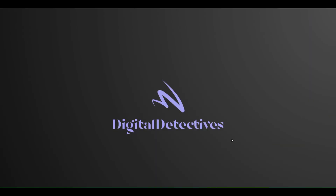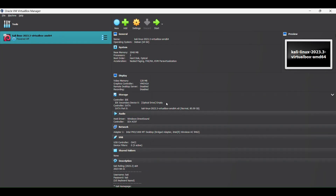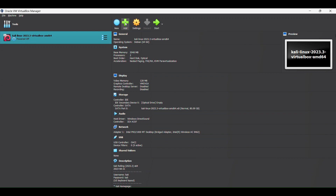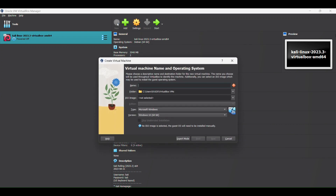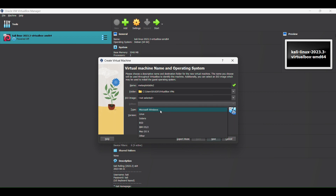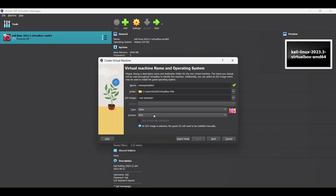Open VirtualBox and click on New. Since Metasploitable 2 is Linux-based, select Linux.